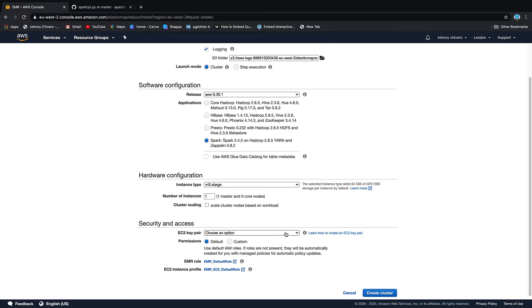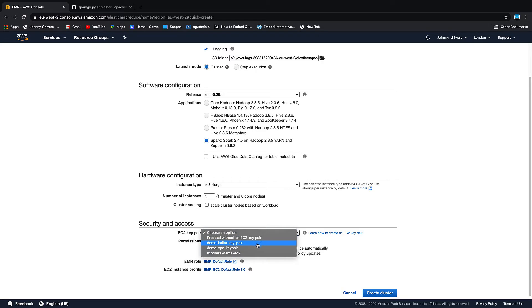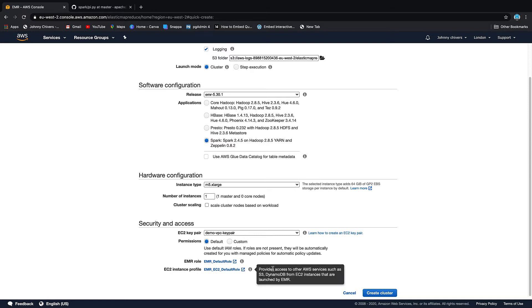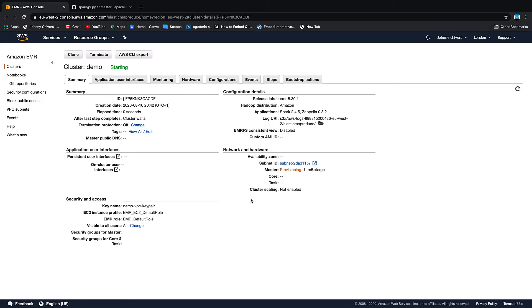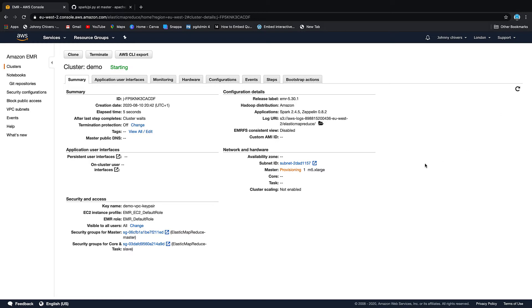You won't need an EC2 keypair today to log in but if you have one pick one and then you always have it for later. Let it create its own role, let it create its own instance role and then create cluster. Okay that's off and running. It can take up to half an hour to get a cluster up and running so I'm going to pause the demo here and then we'll pick it up once it's up and running.